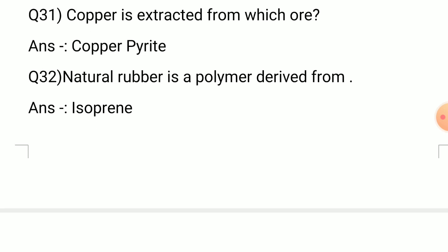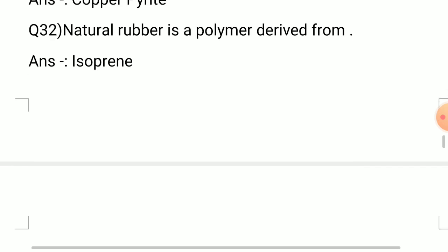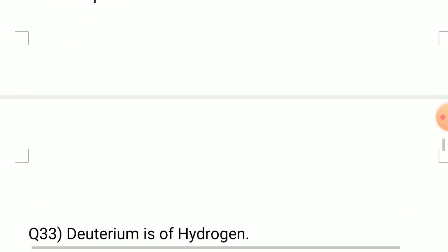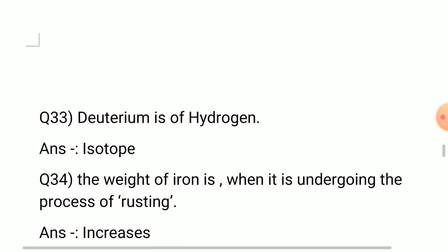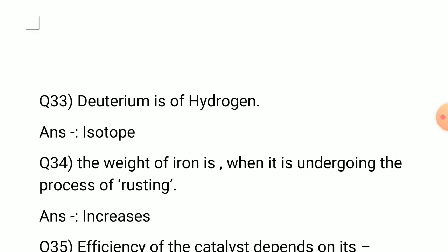Question number 31: Copper is extracted from which ore? Answer: Copper pyrite. Question number 32: Natural rubber is derived from? Answer: Isoprene. Question number 33: Deuterium is what of hydrogen? Answer: It is an isotope of hydrogen.